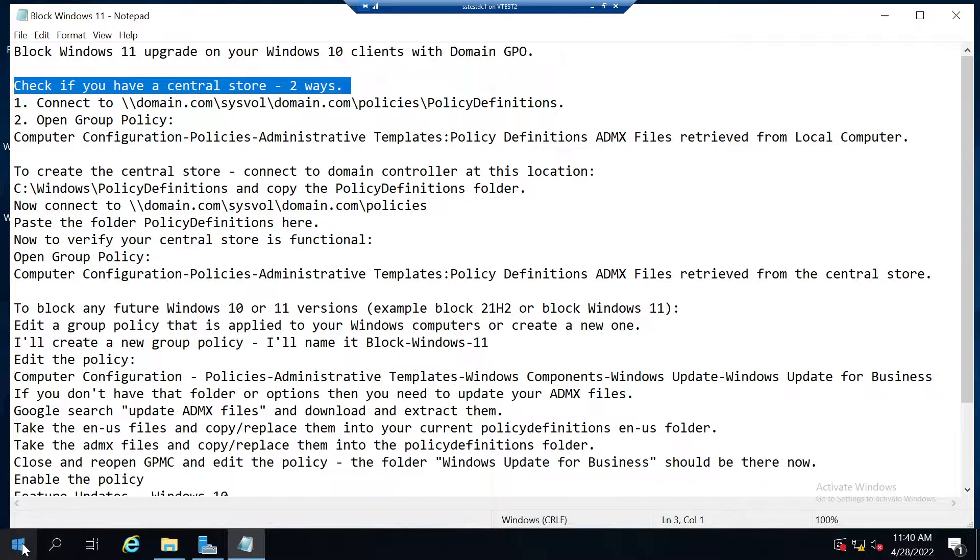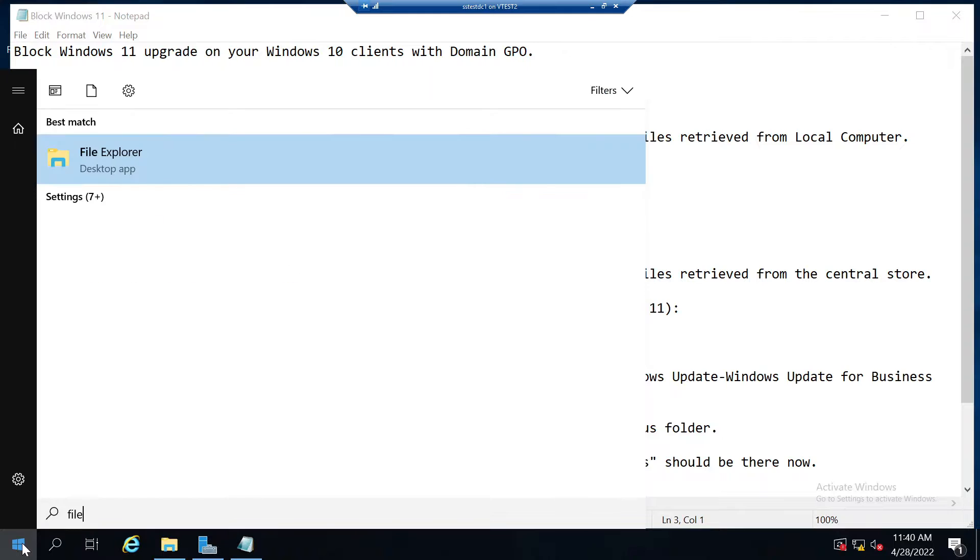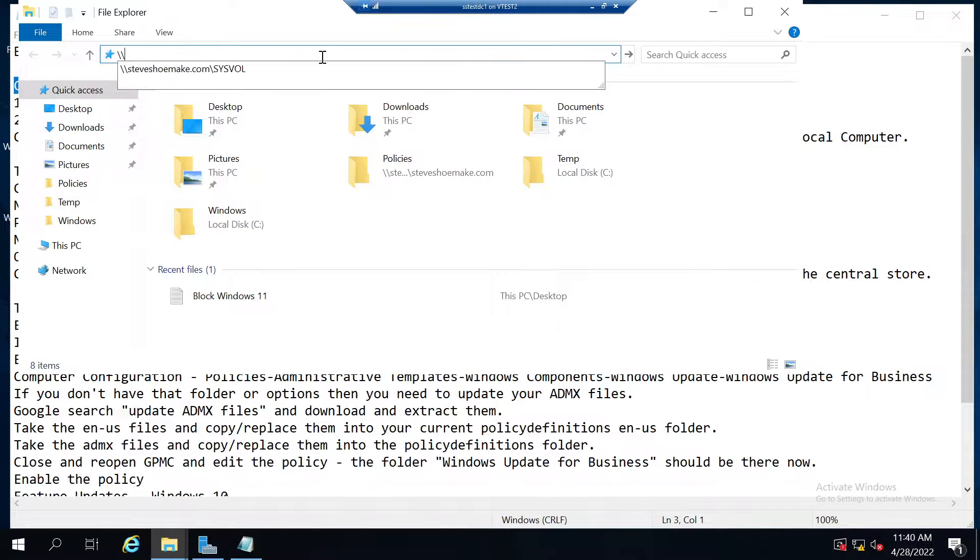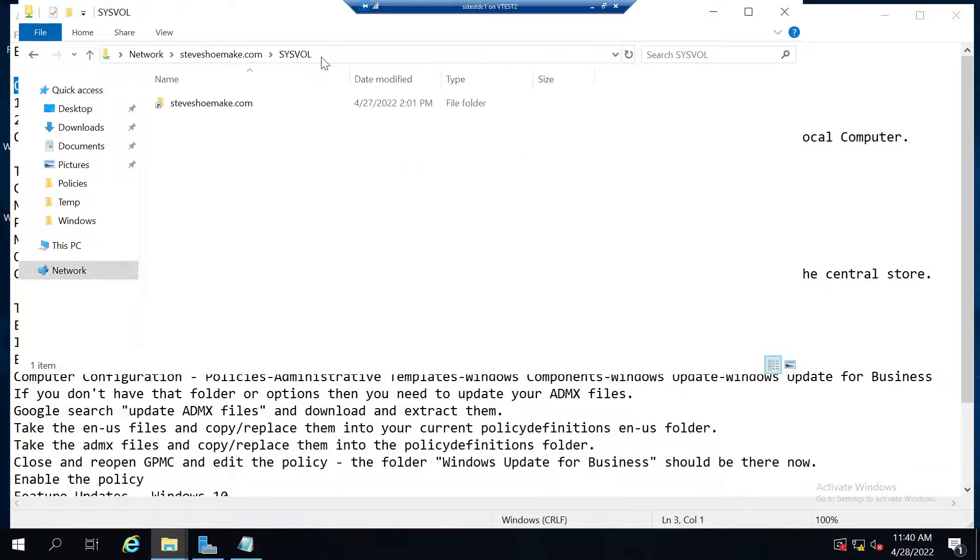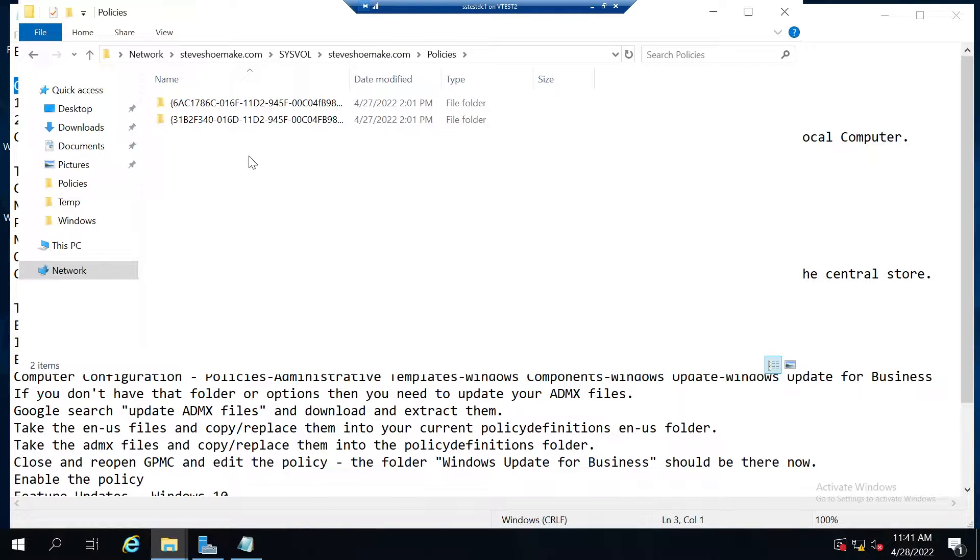There's two different ways you can check. For the first example, we'll connect to the sysvol share. Connect to your domain, sysvol, open up domain, then policies. If there's no policy definitions folder here, then you don't have a central store.